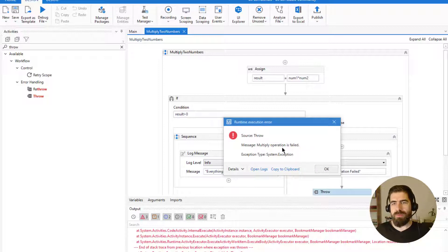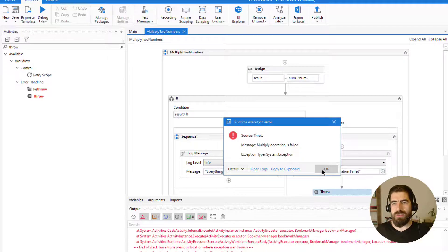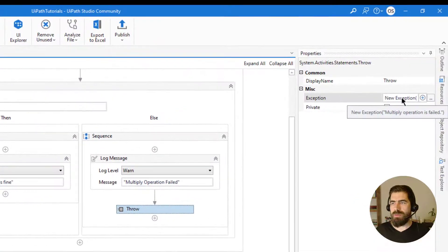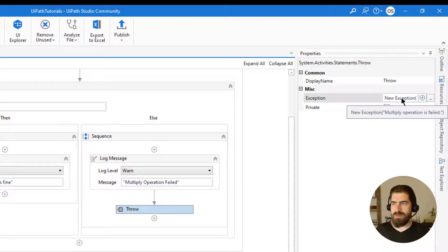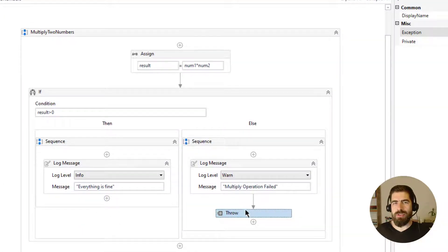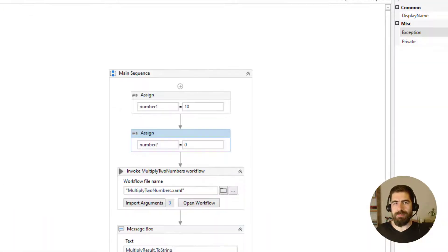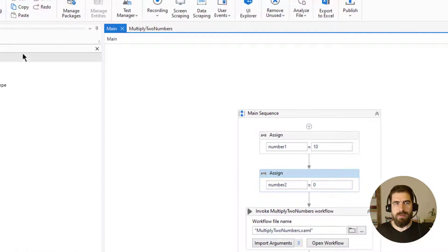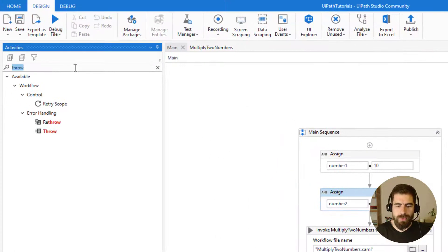I get an exception, as you can see here. The message is the same as what I typed in the Throw activity: 'multiply operation is failed'. Now I need to handle this exception. Let's handle it using Try-Catch.